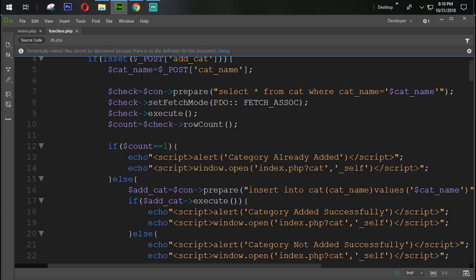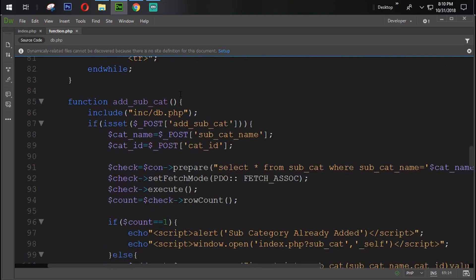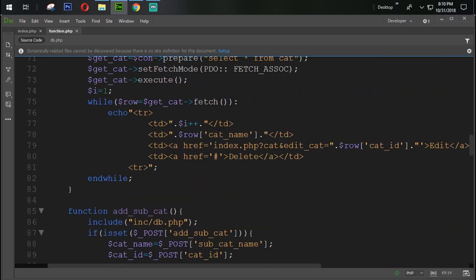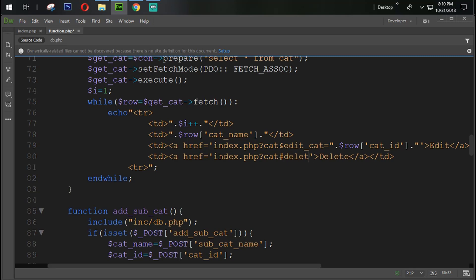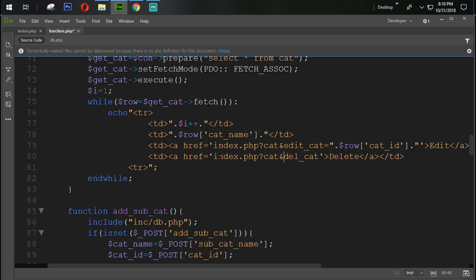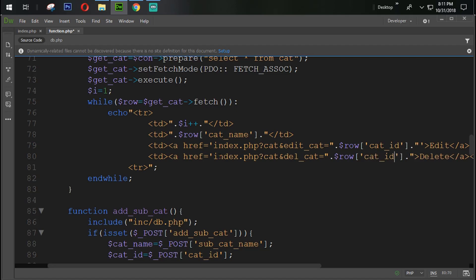First of all, what we are going to do here is come back to the view cat function. Here it is. And here we are doing exactly the same thing which we are doing into the edit category. So this time delete, del cat, and here ampersand sign, and that delete cat equal to double quote dot dot dollar row.